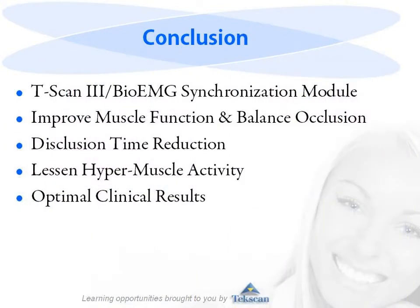The T-scan 3 system synchronizes with the BioEMG system. The two programs together integrate occlusal data with muscle function, allowing for dynamic playback.